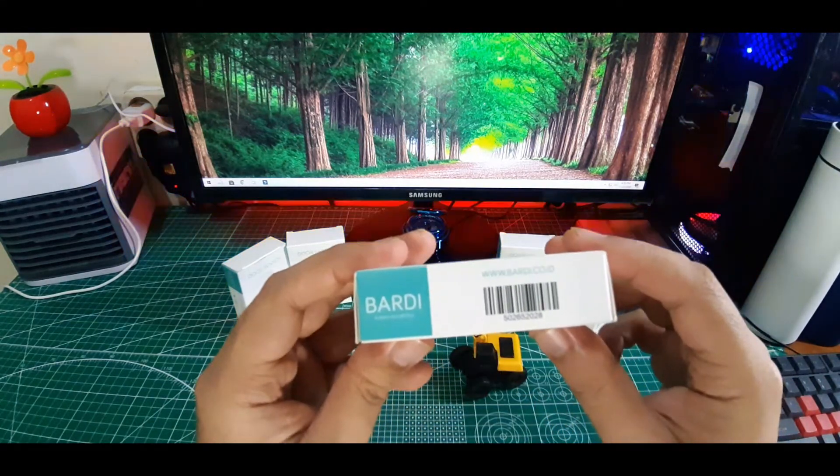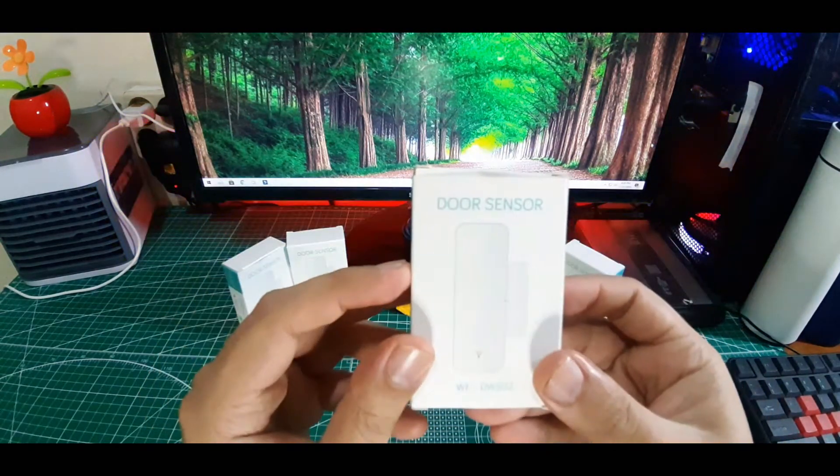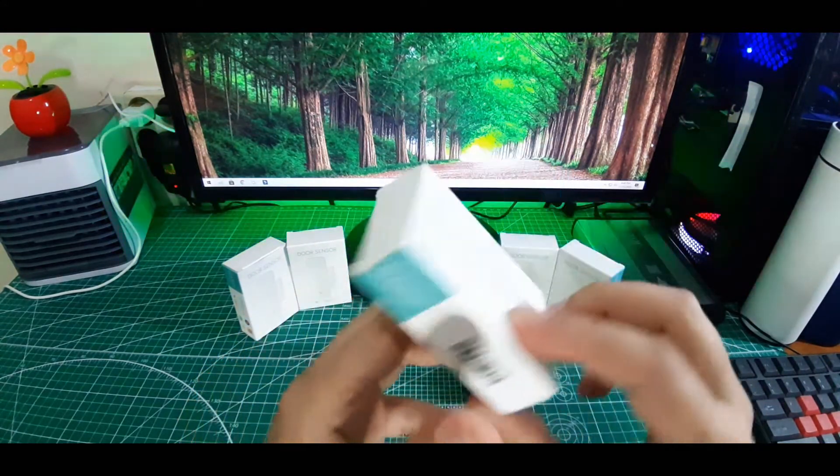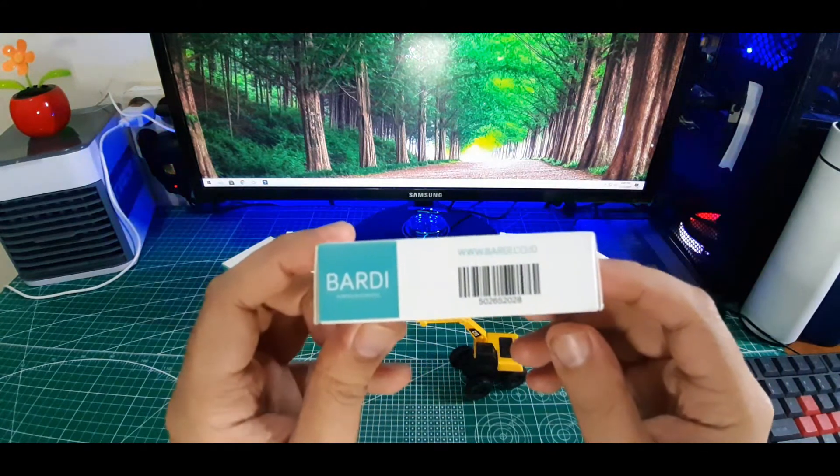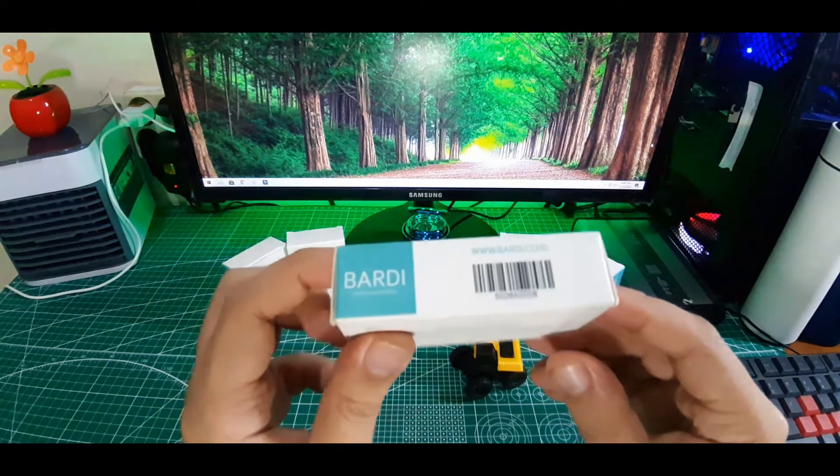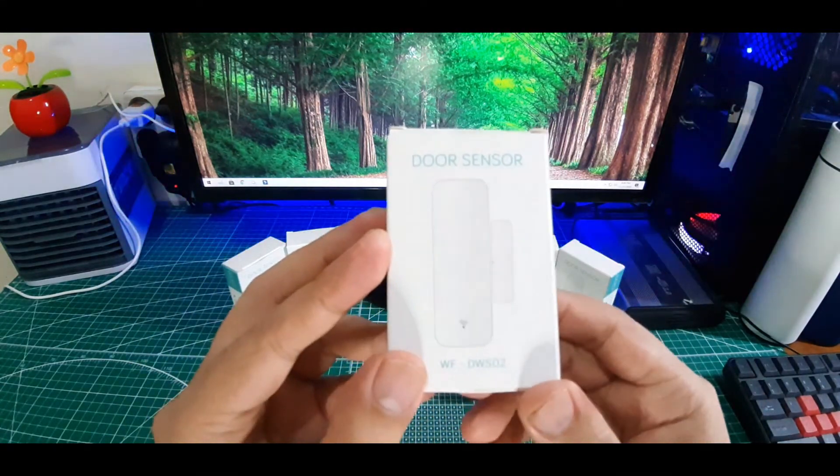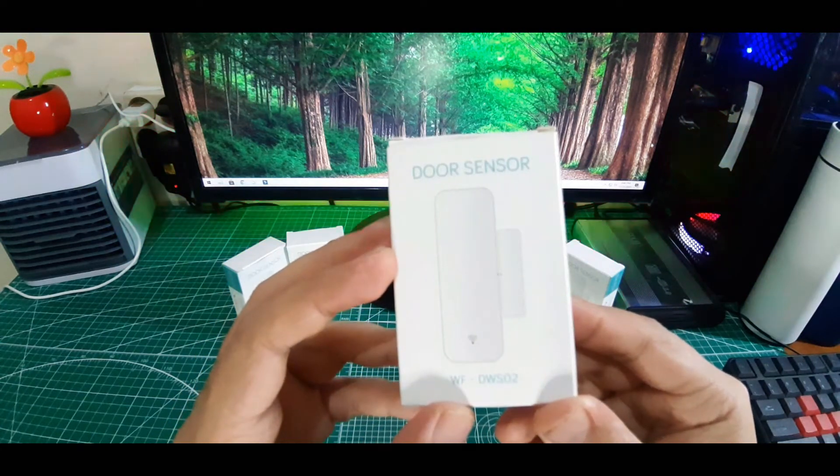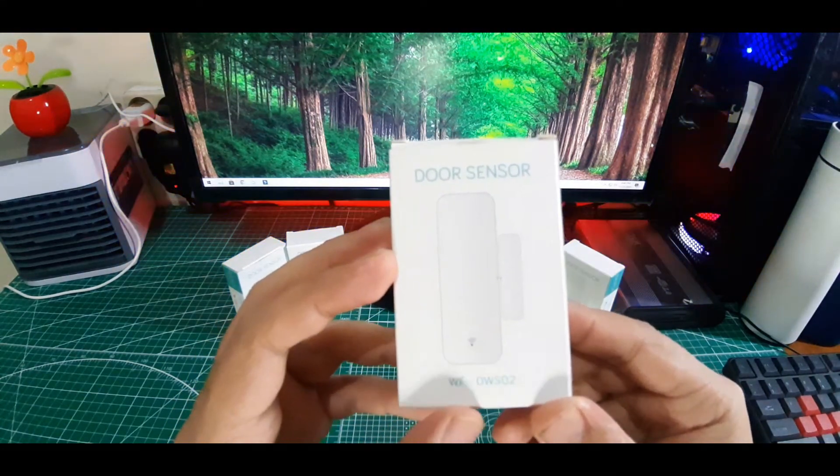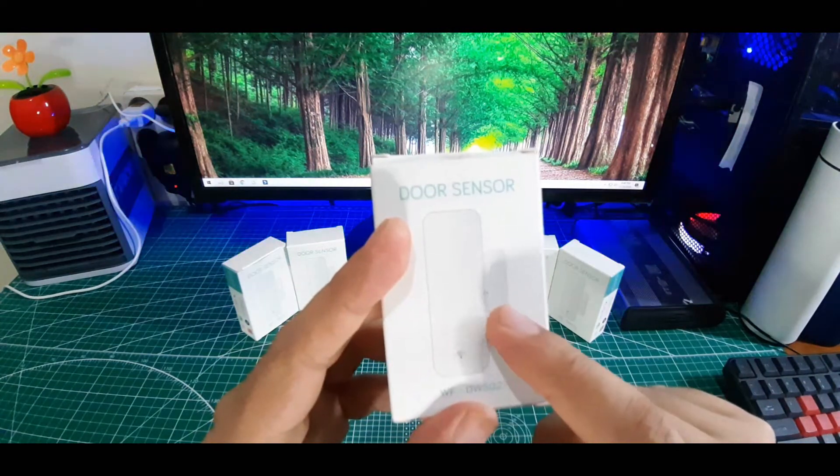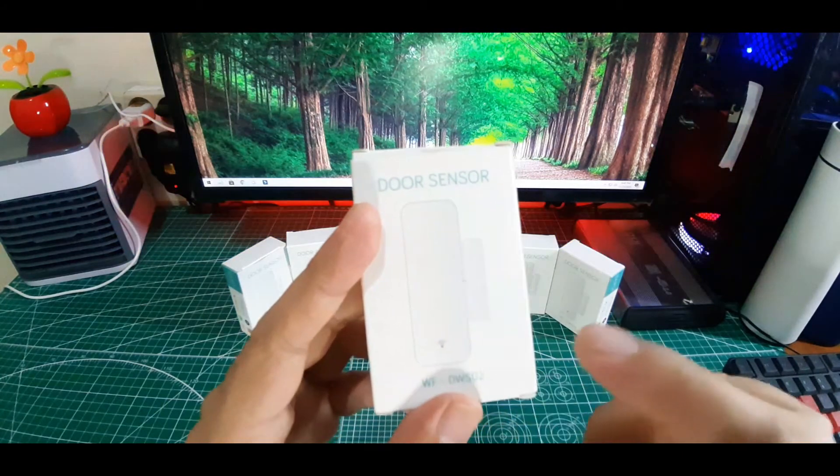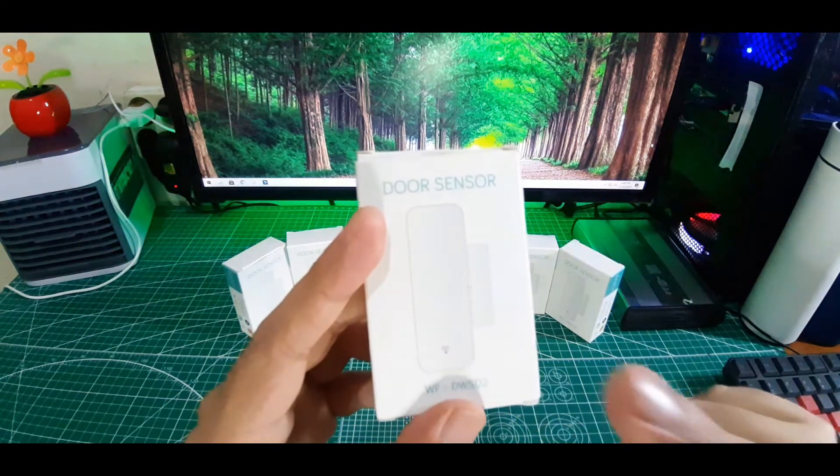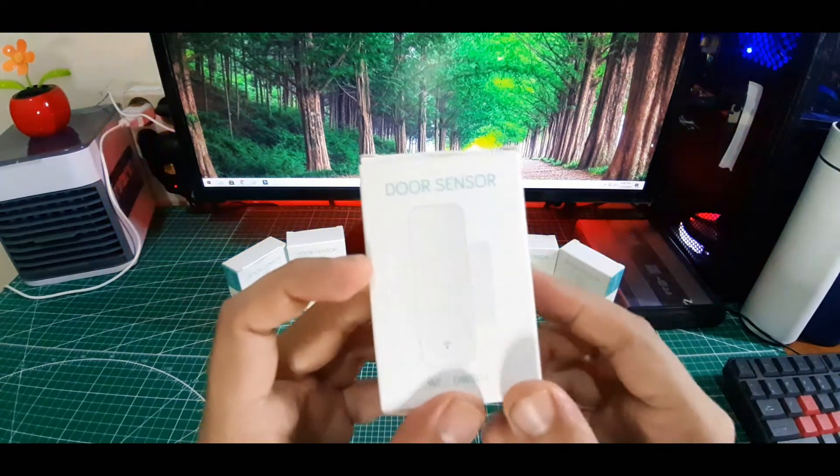Ini dia dari Bardi, yaitu sebuah door sensor. Ini hanya sebuah sensor guys, bukan sebuah alarm. Mirip sekali dengan alarm yang sering kita jumpai di pasaran, tapi ini hanya sebuah sensor. Dimana bila kedua sensor ini berjauhan, maka dia akan mengirim notifikasi ke handphone kalian bahwa pintu ini sedang terbuka atau sedang tertutup.